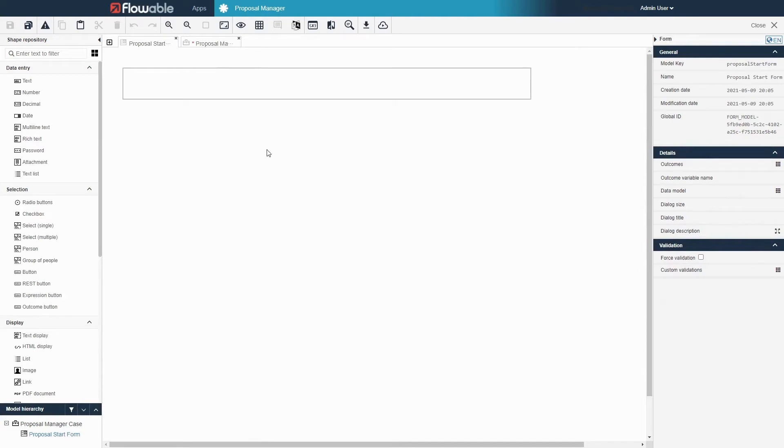We are now in a new view, the form editor. Much like the case model editor, there is a list of elements that we can add to the form on the left and a section to change different properties on the right.